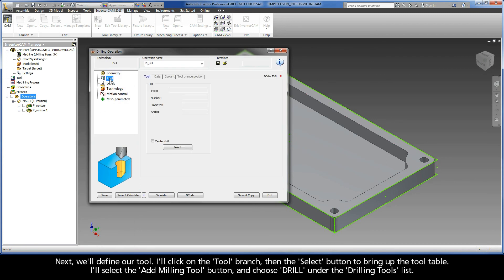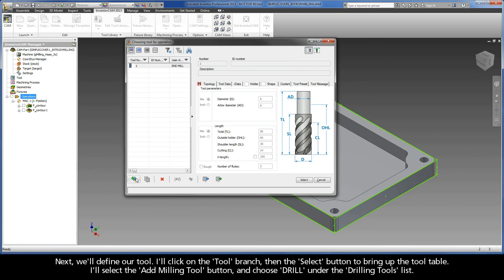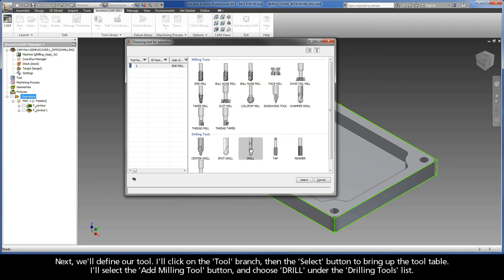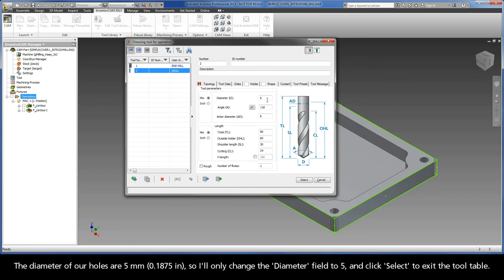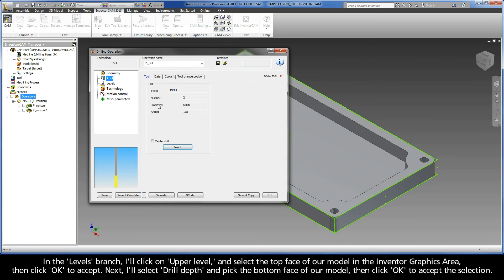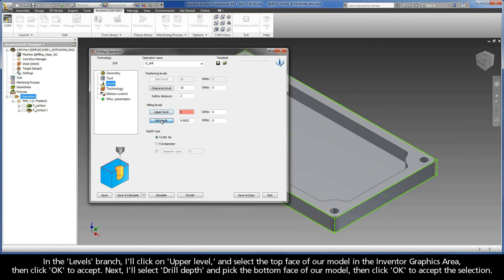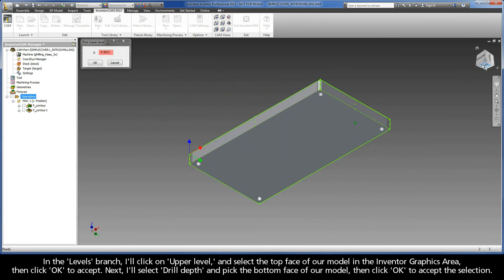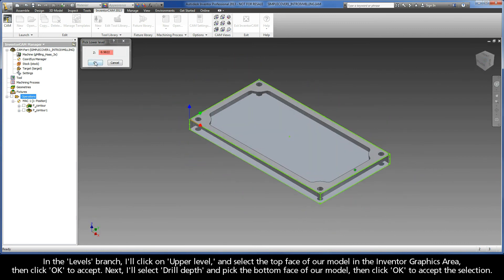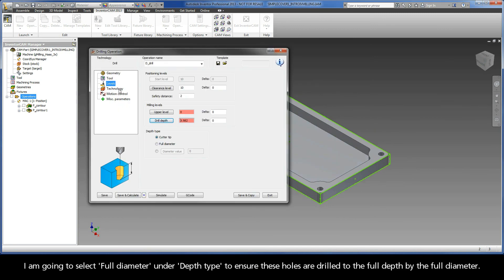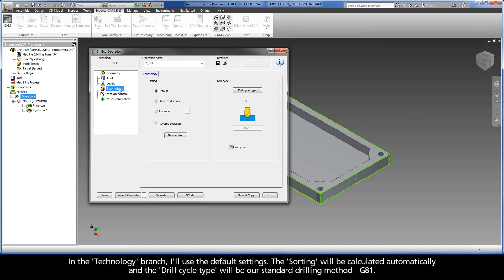Next, we'll define our tool. I'll click on the Tool branch, then the Select button to bring up the tool table. I'll select the Add Milling Tool button and choose Drill under the Drilling Tools list. The diameter of our holes are 5 millimeters, so I'll only change the diameter field to 5 and click Select to exit the tool table. In the Levels branch, I'll click on Upper Level and select the top face of our model in the Inventor graphics area, then click OK to accept. Next, I'll select Drill Depth and pick the bottom face of our model, then click OK to accept the selection. I am going to select Full Diameter under Depth Type to ensure these holes are drilled to the full depth by the full diameter. In the Technology branch, I'll use the default settings. The sorting will be calculated automatically, and the drill cycle type will be our standard drilling method, G81.